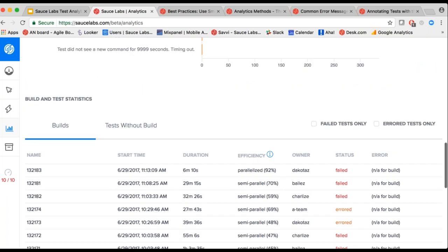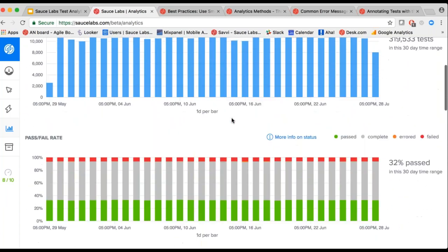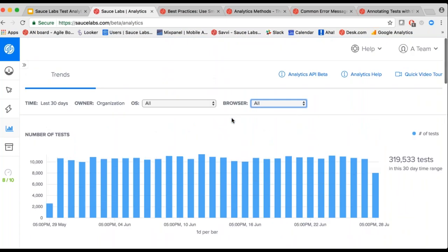A couple of people had questions about the price of analytics. All of this is available as part of their standard Sauce Labs subscription — everybody has access to this, everybody gets free analytics. There's no premium charge for the current analytics features. It's free for all, and both the APIs as well as the dashboards are available across all our users.